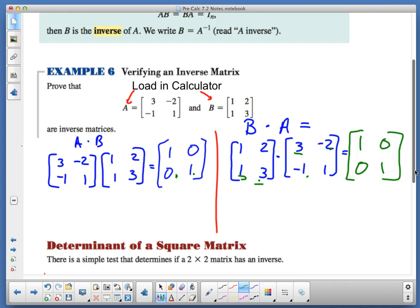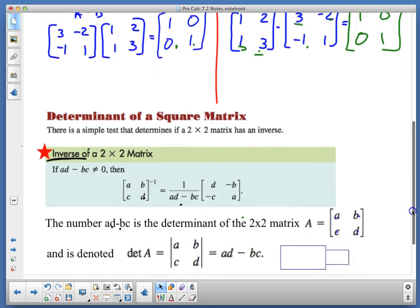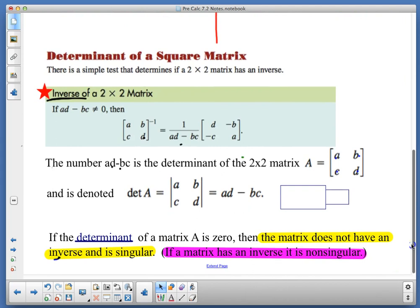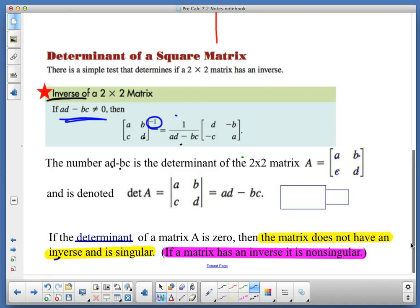There is a non-calculator version and a calculator version of the test. That's just verification showing that the order is commutative for the inverse matrix and the other matrix to find the identity matrix. Now, the determinant of a square matrix — there's a simple test that determines if a 2×2 matrix has an inverse. If AD minus BC is non-zero, then we have an inverse and the inverse is found by making AD minus BC a scalar value.